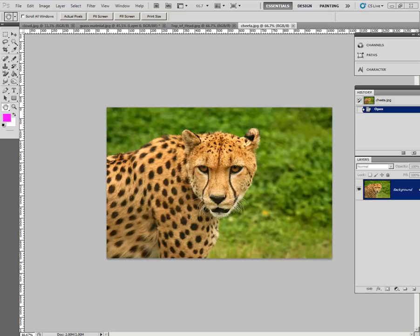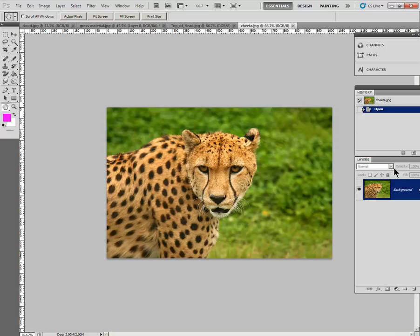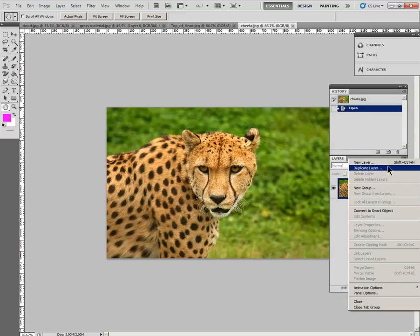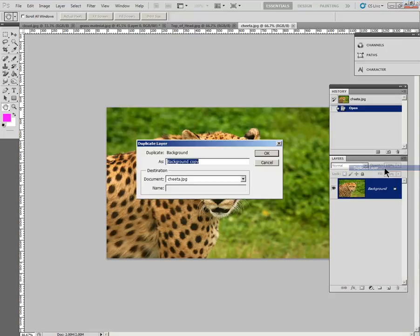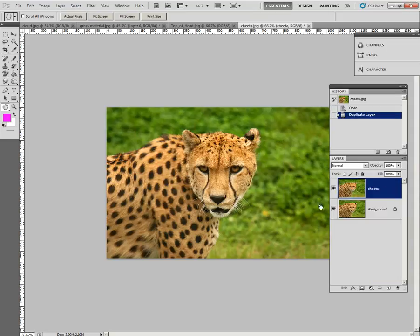Duplicate the background layer. Just use the menu. Duplicate that layer. I'm on step two. And rename it Cheetah. Say OK. So now we're going to work on the Cheetah layer.